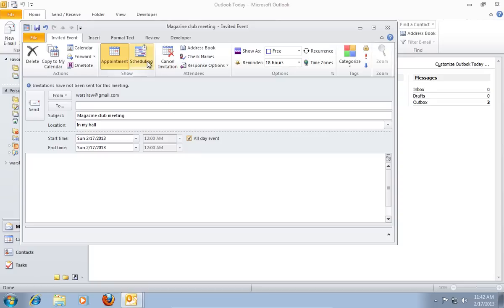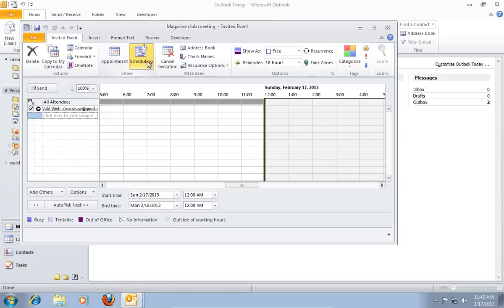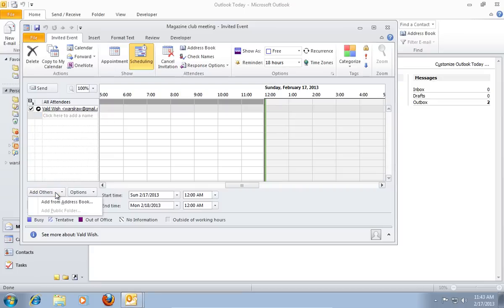Then click Scheduling. In the following window, click Add Others, and in the pop-up menu, choose Add from Address Book.